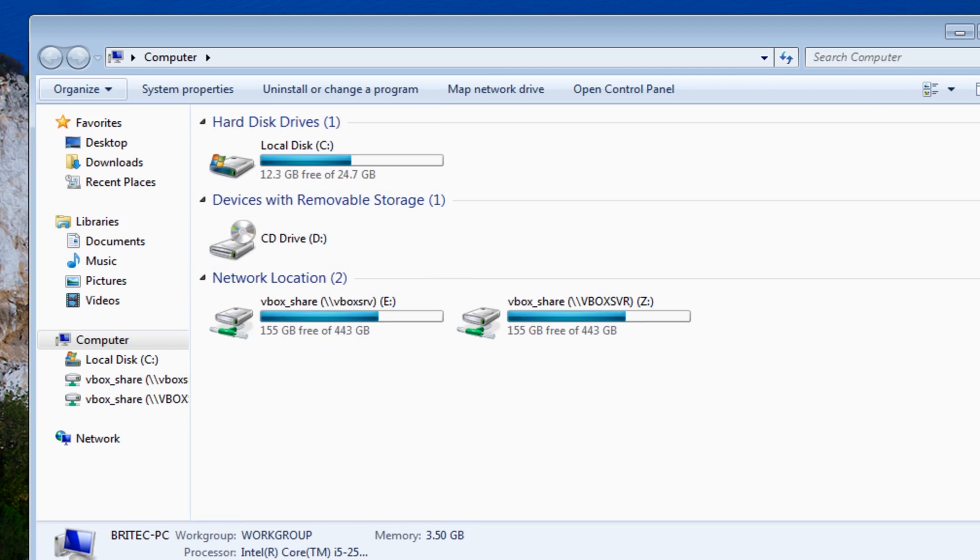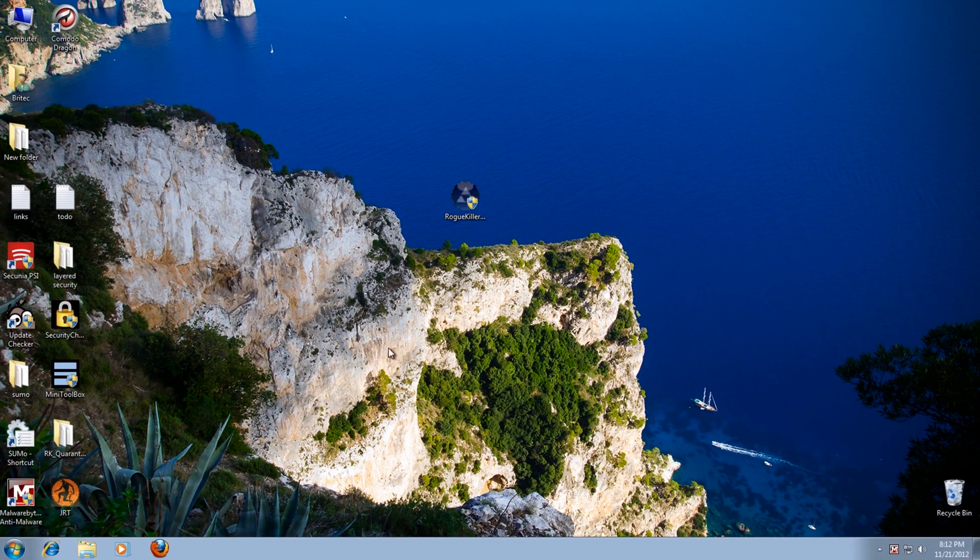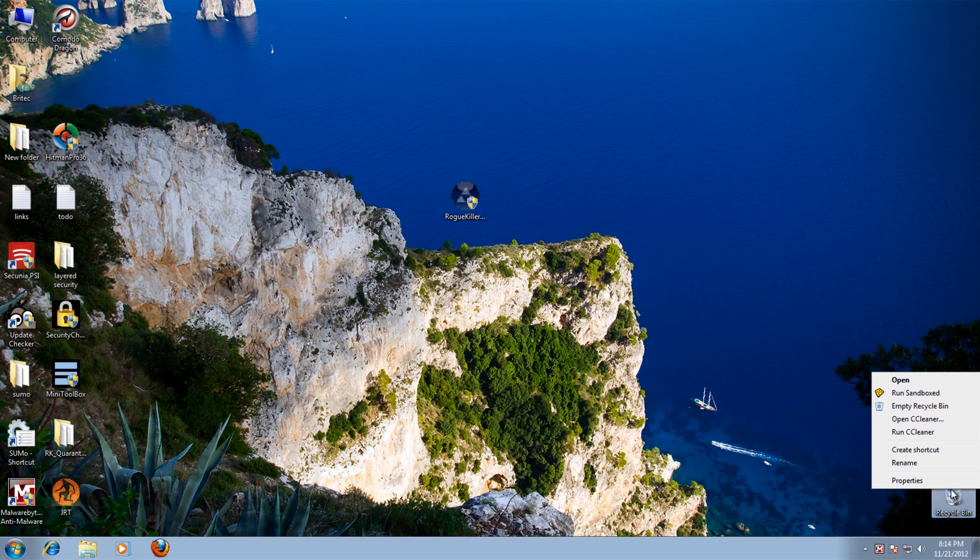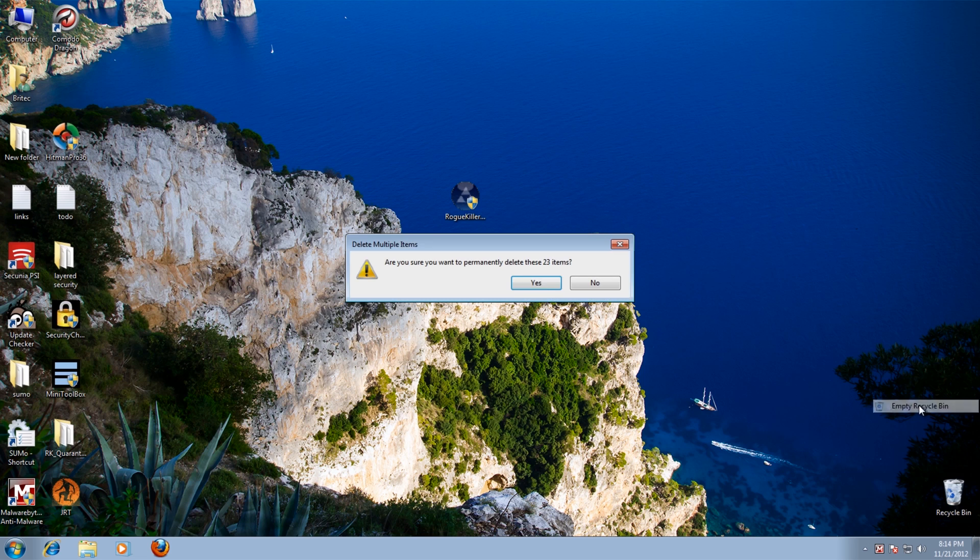OK. So that's now done. OK, so what we're going to do now is empty the recycle bin.